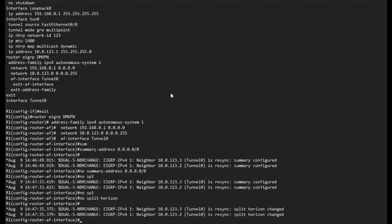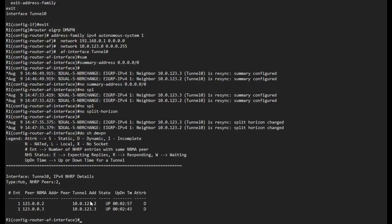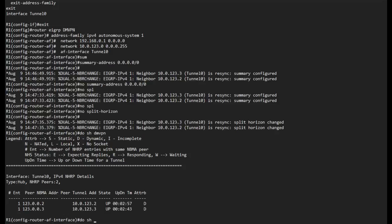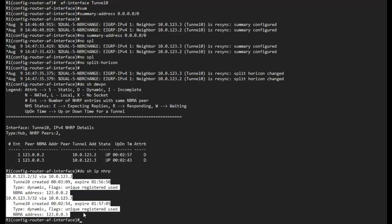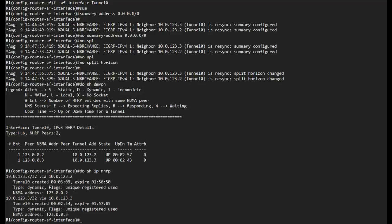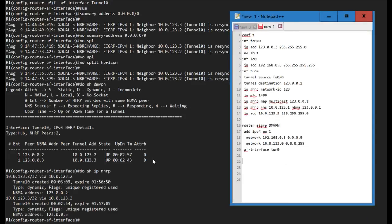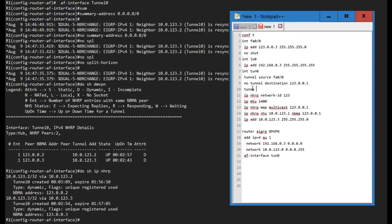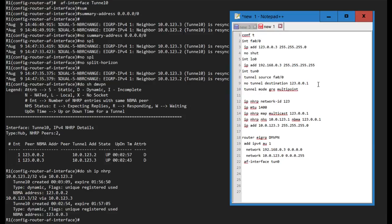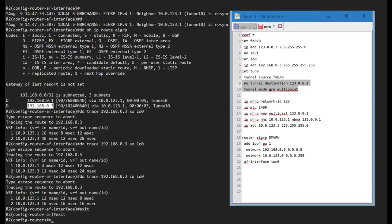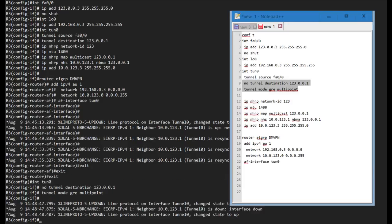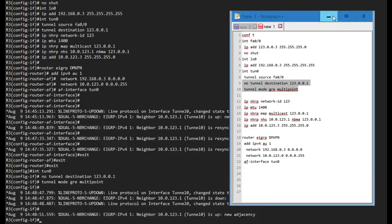Let's switch over to Phase 2. One thing I want to show first is that on the hub we can see both spokes and their NHRP registrations. Phase 2 configuration is simple — no changes are needed on the hub since it already uses GRE multipoint. On the spokes, I remove the tunnel destination and add 'tunnel mode gre multipoint'. That's the only change required. After pasting the config into tunnel interface 0, the spokes resync.